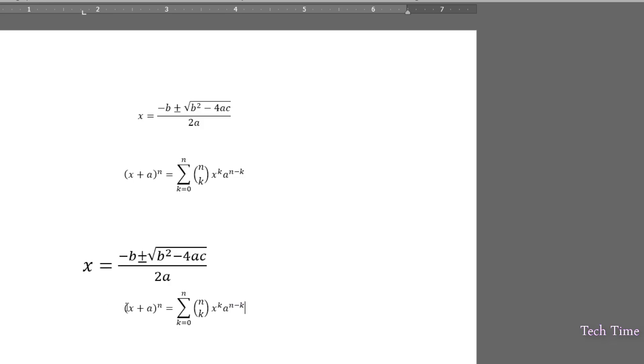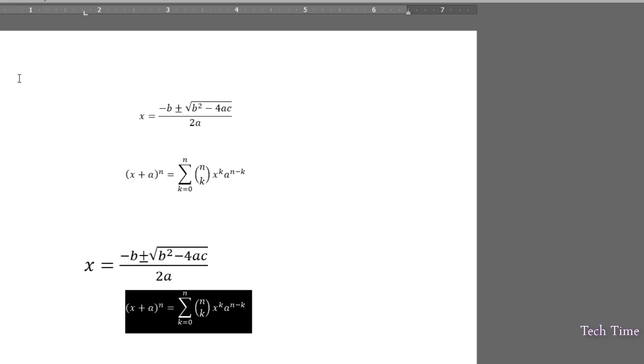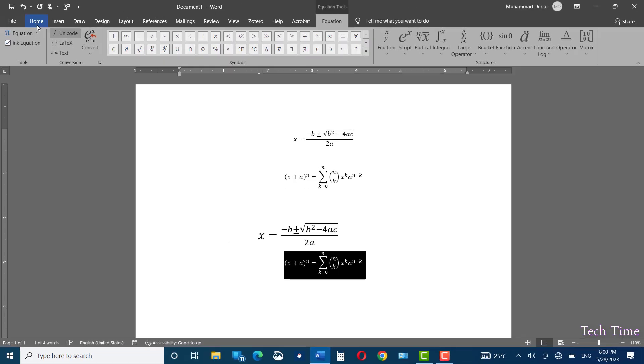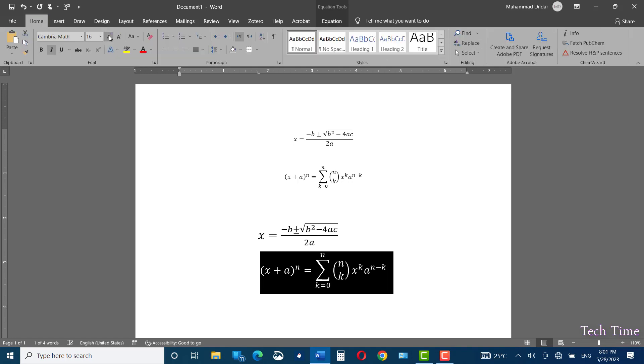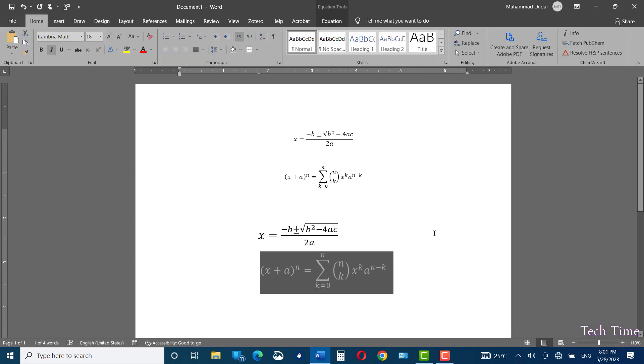Simply increase the font size. And there you go.